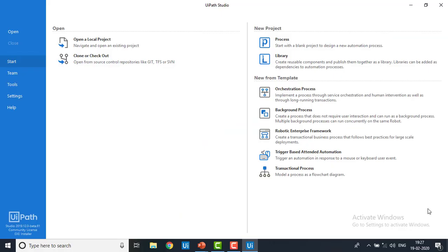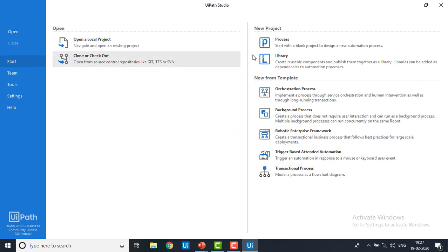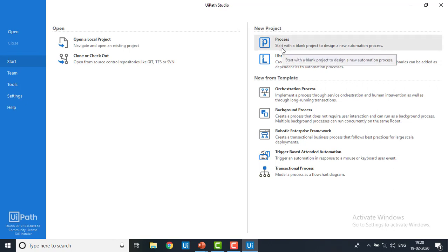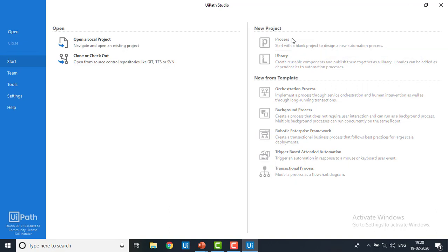Let me switch into UiPath Studio. If you see over here, I'm in the start position. Whenever we're going to create a new process, we select a process. Creating a robot or process is the same thing. I'm going to select a process over here. The description says: start with a blank project to design a new process automation. Click on that.